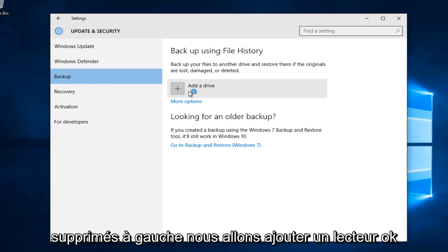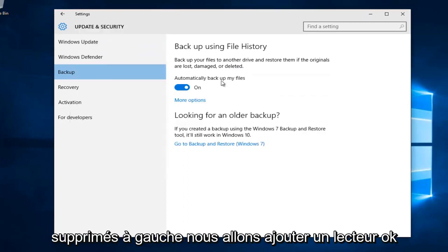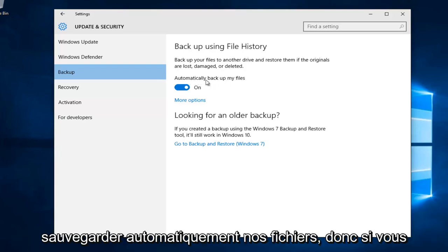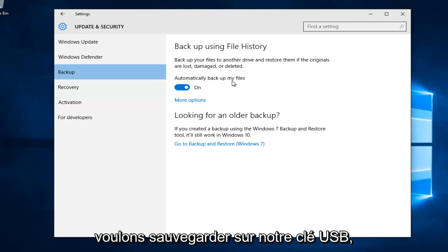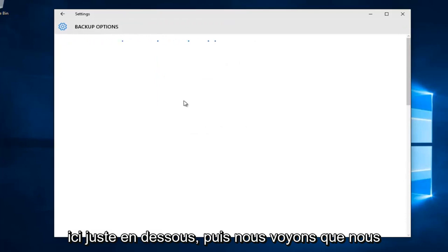Left click on add a drive. We can see that it's currently set to automatically backup our files. If you want to set exactly what files to be backed up to the flash drive, left click on more options right underneath.